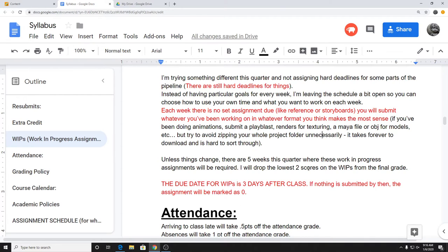I'll be dropping the lowest two scores from the work-in-progress assignments. So basically you have two options: you can either not submit anything for two weeks if you need to focus on other things like midterms, or if you didn't do as well one week as you hoped, you can do another week and if you score better it'll drop that lower grade. I'll go over these more later.